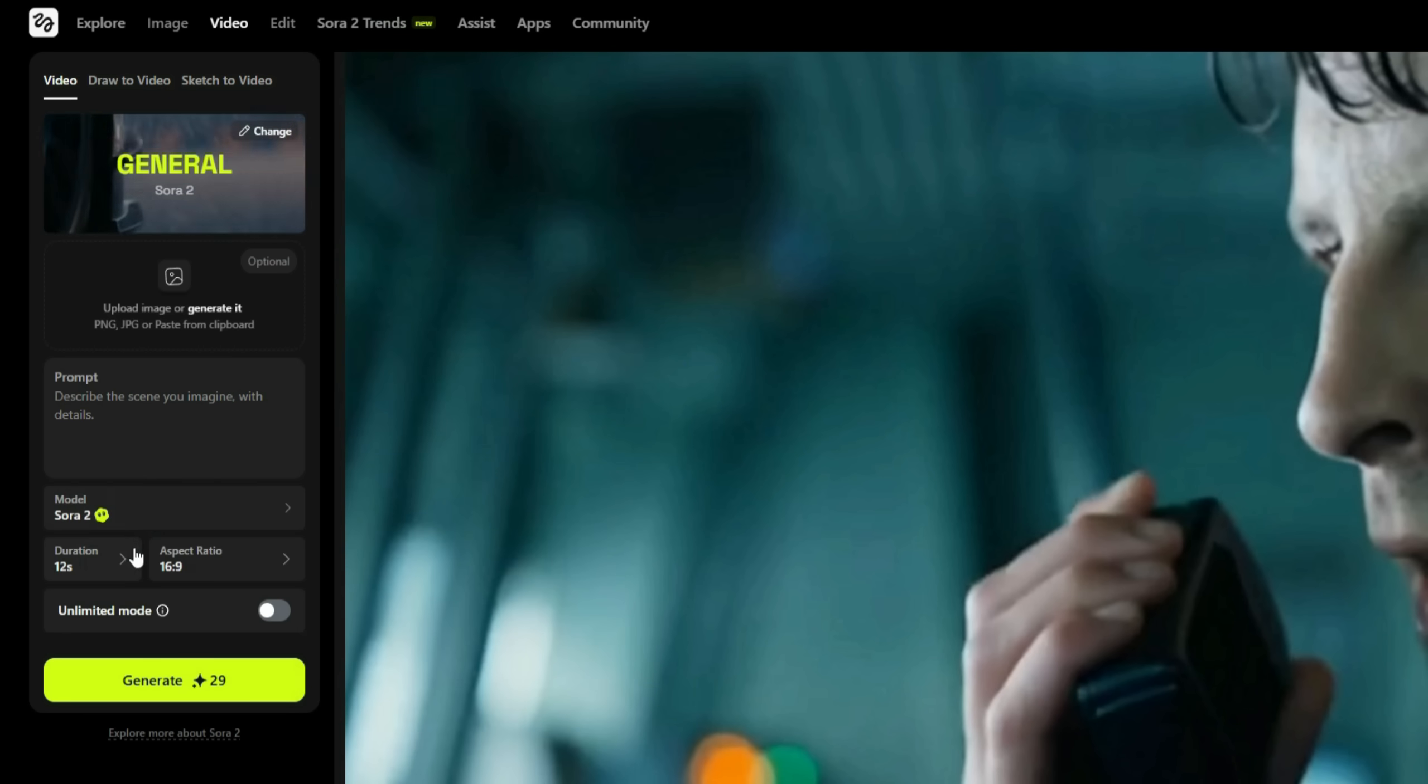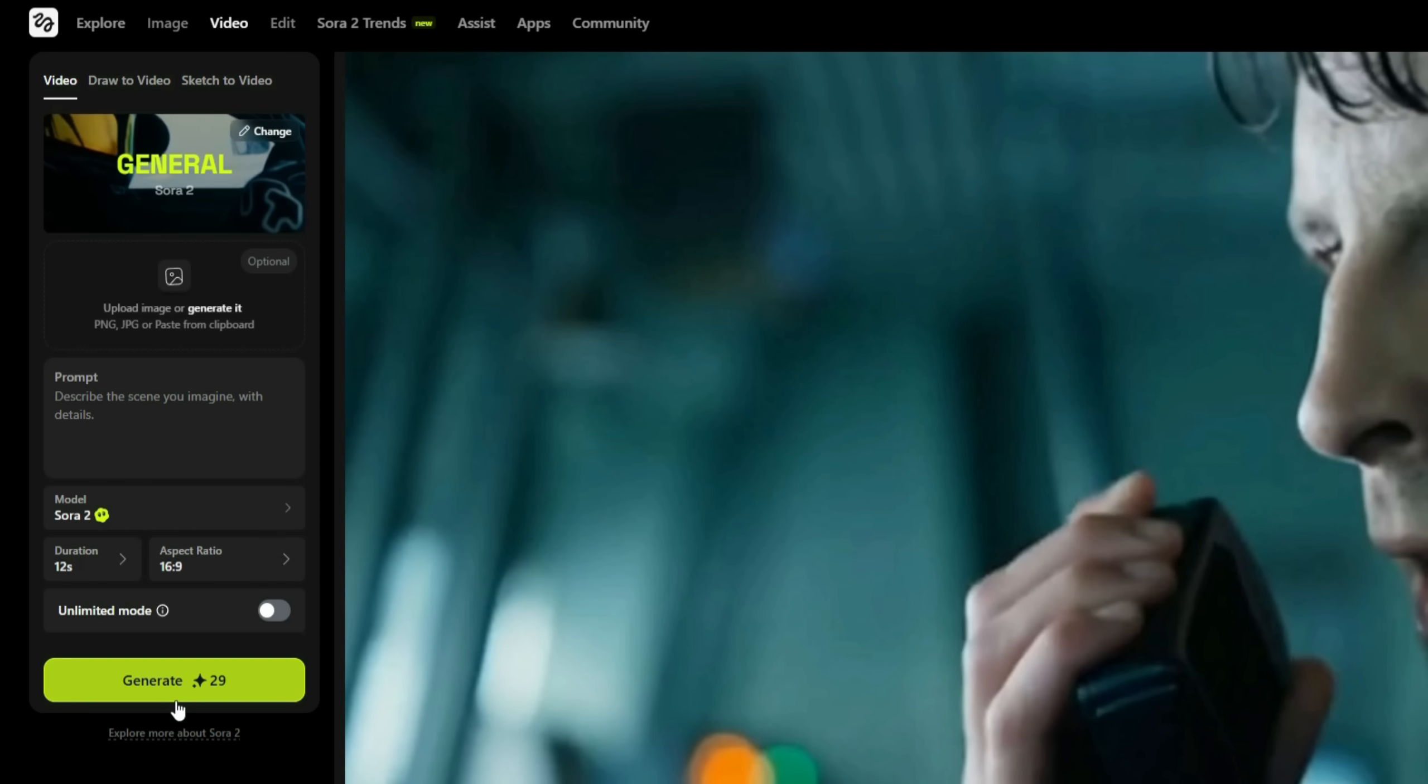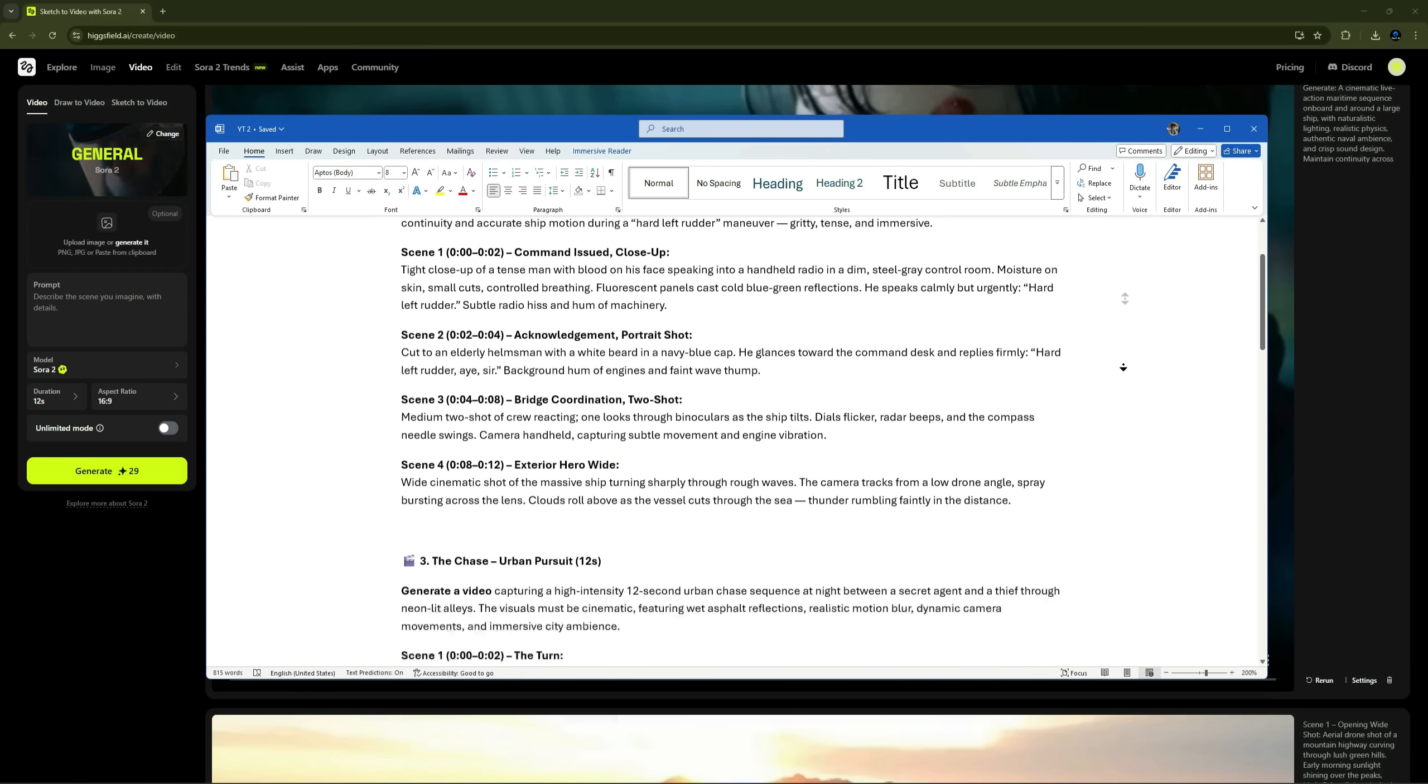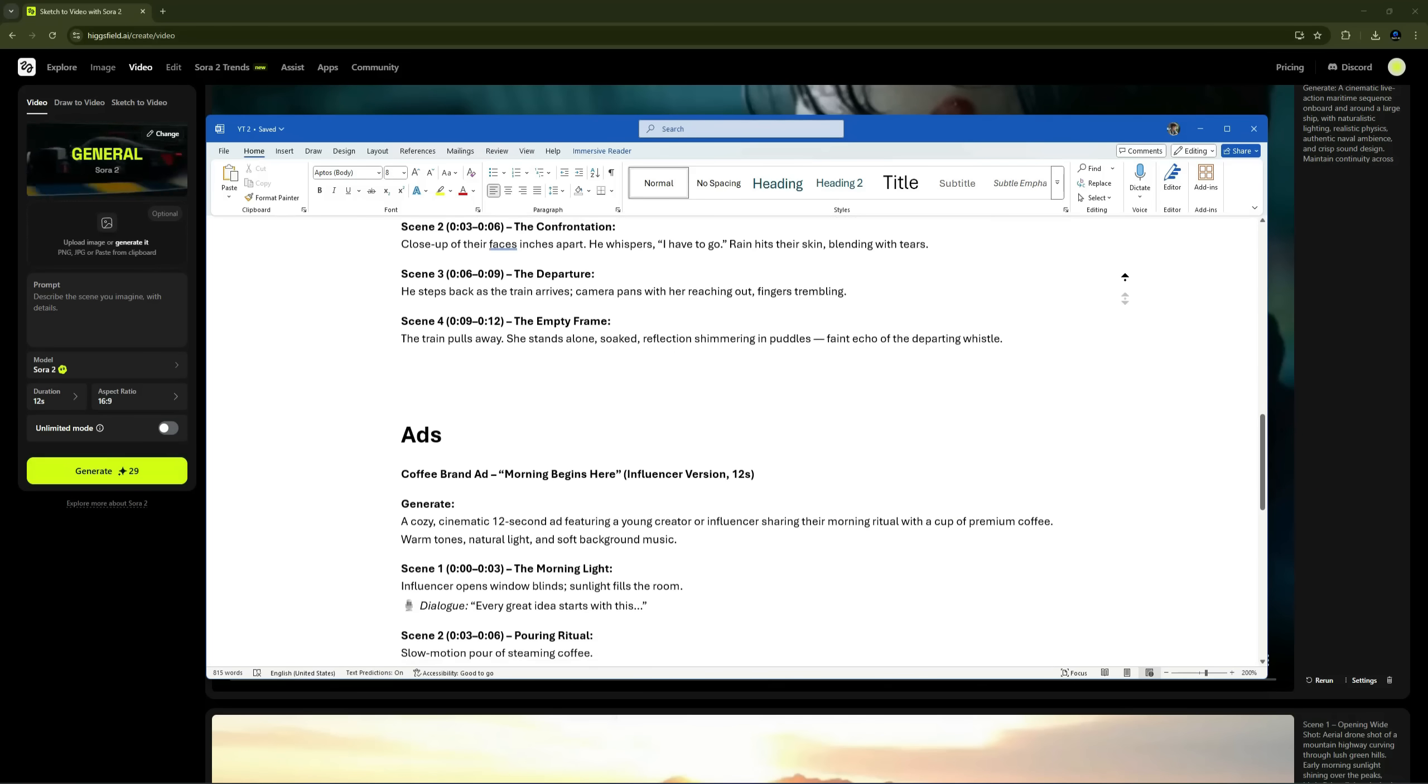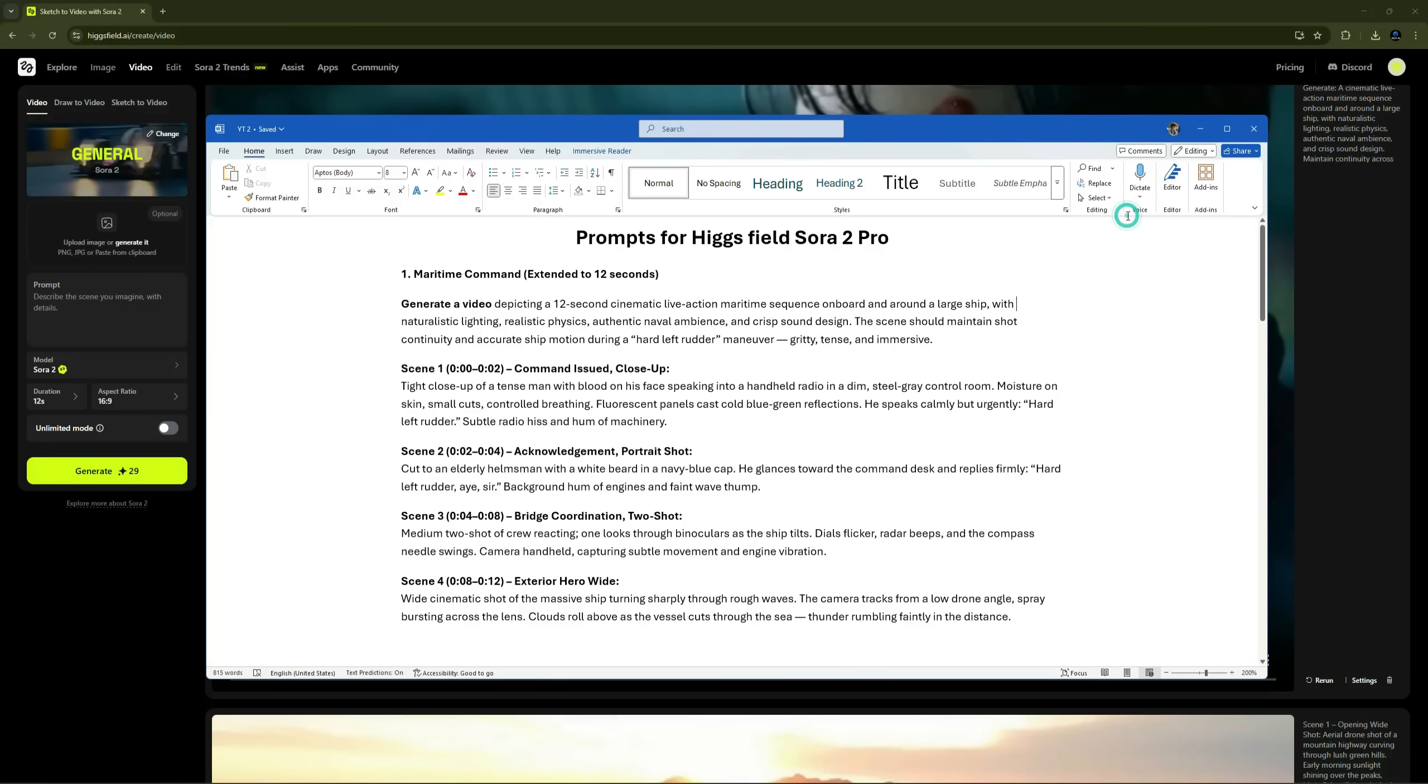After that, you can set the duration, up to 12 seconds, and select your preferred aspect ratio. Finally, click on Generate, and that's it. Your video will be ready in just about 2 minutes. In this video, I've created a Word file containing all the prompts I'm using. If you'd like to have it, just drop a comment below, and I'll share the link.